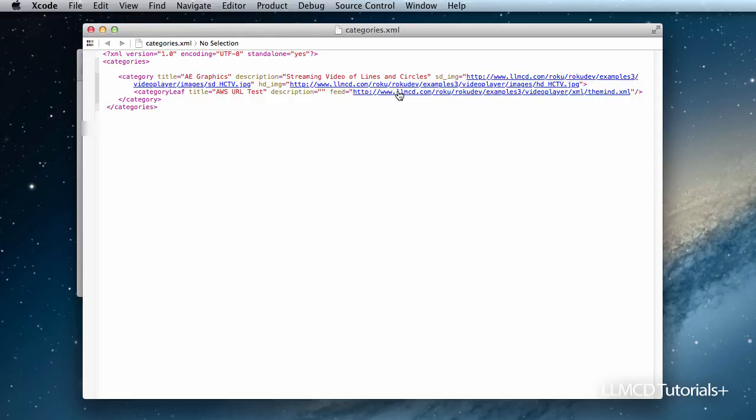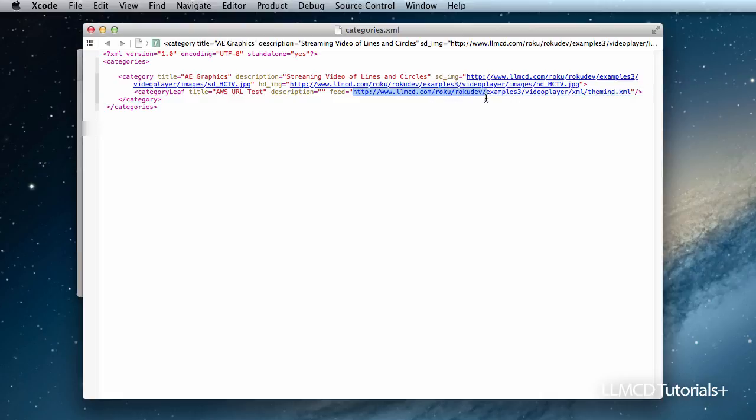But make sure you change this to your domain. So on your code, on your side, you should change everything up to here because this is my directory. You might have changed it. You might have a different directory. So just make sure that you change everything up to here, and then everything else here should be the same.